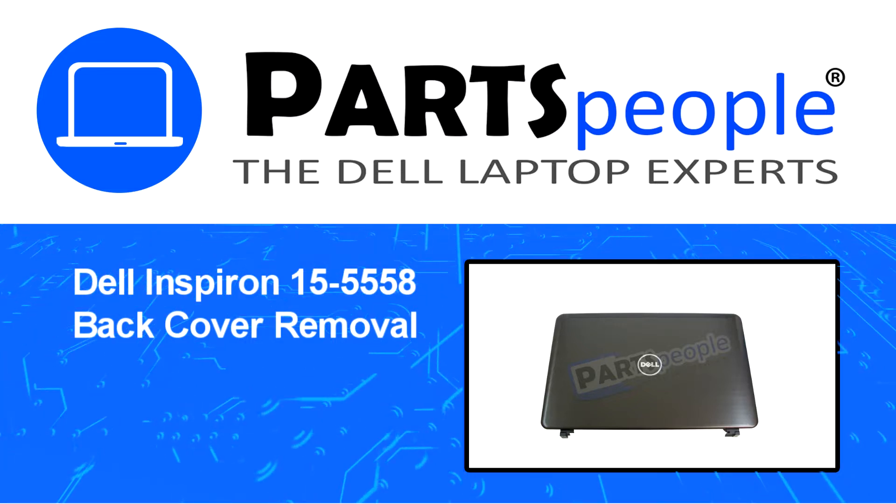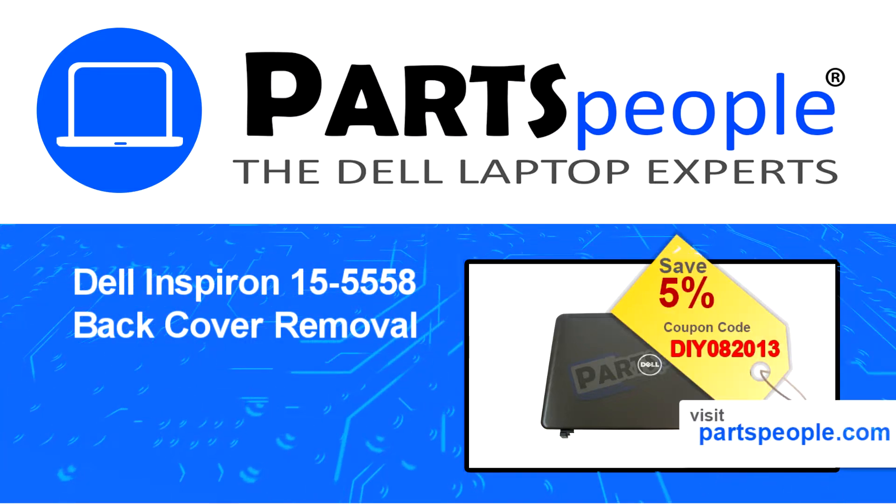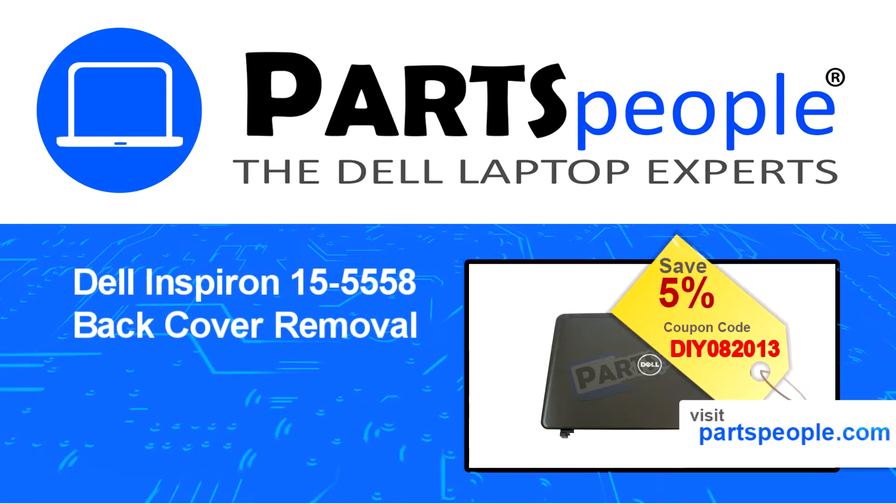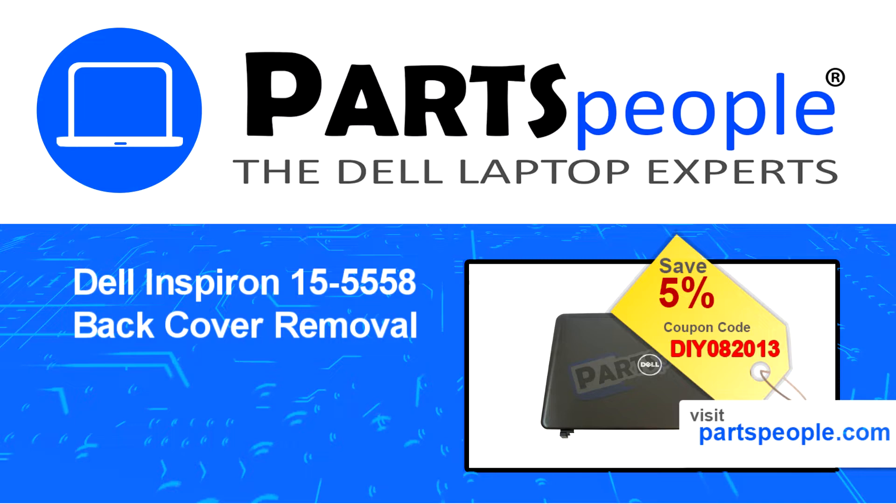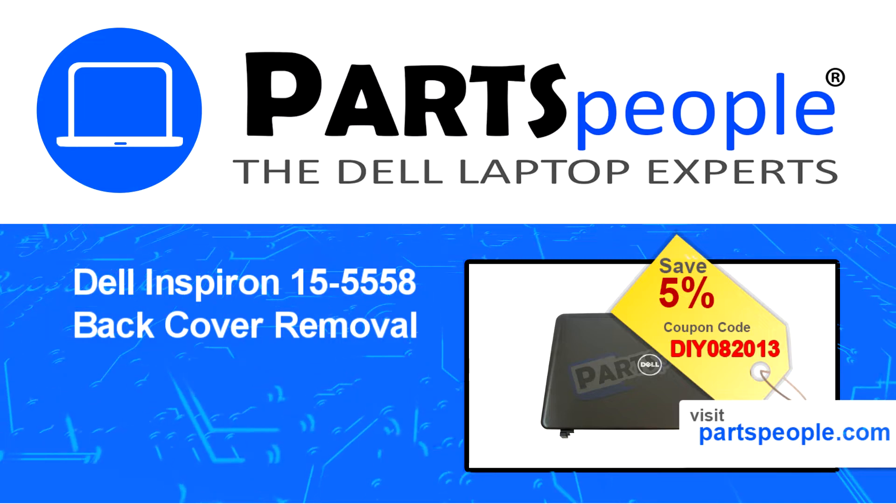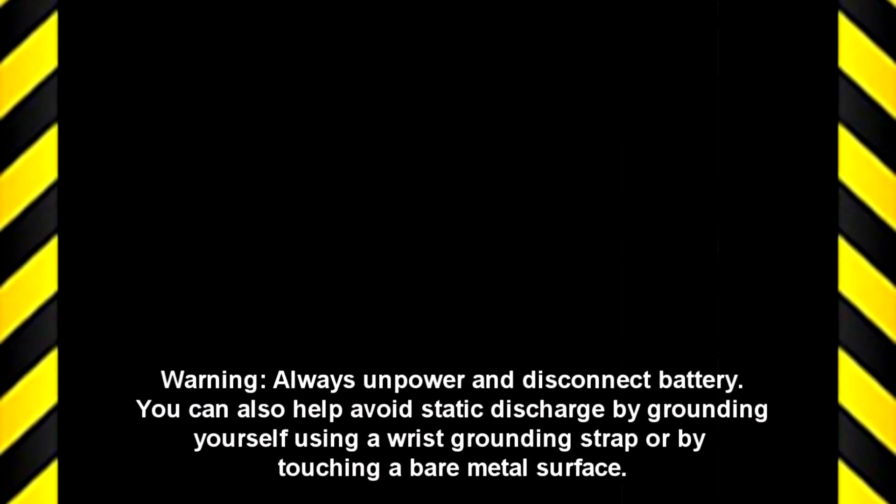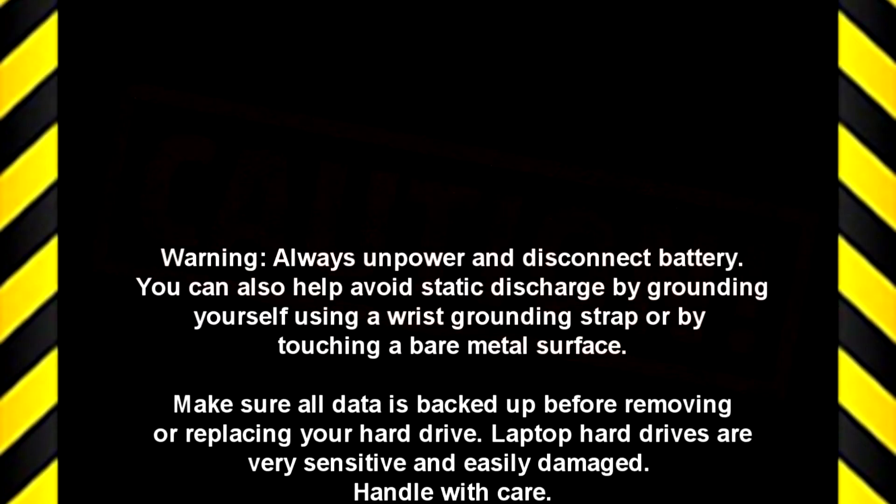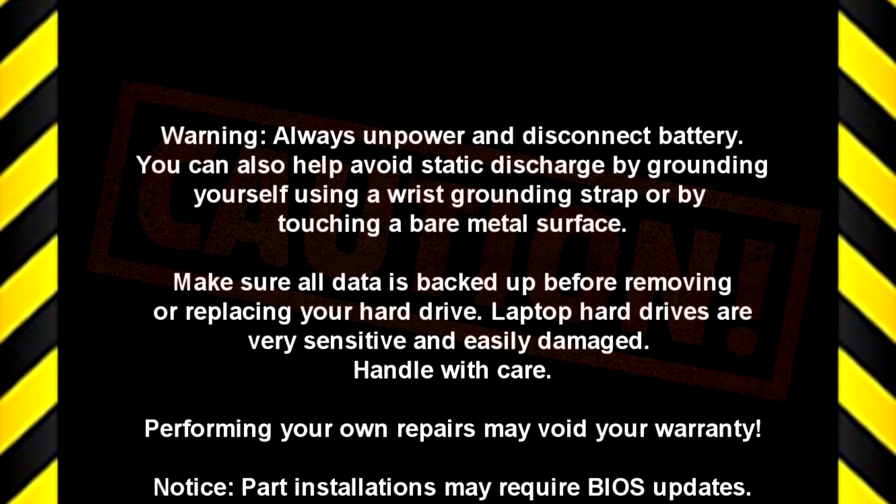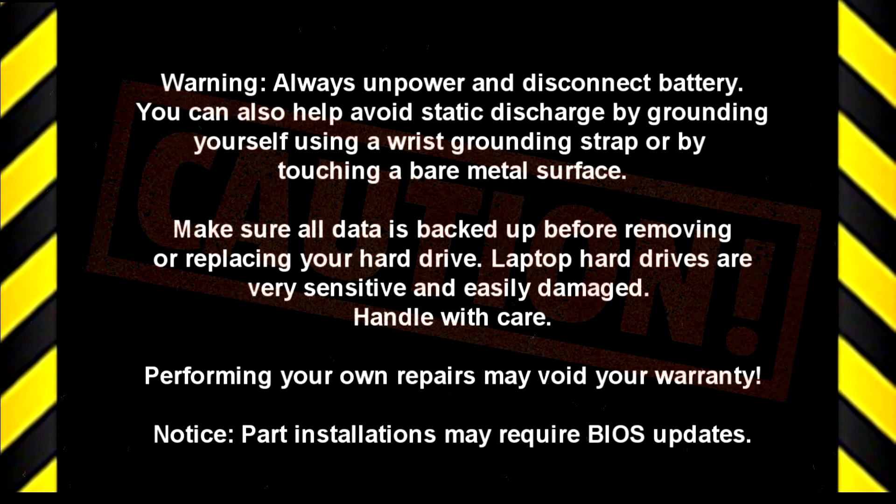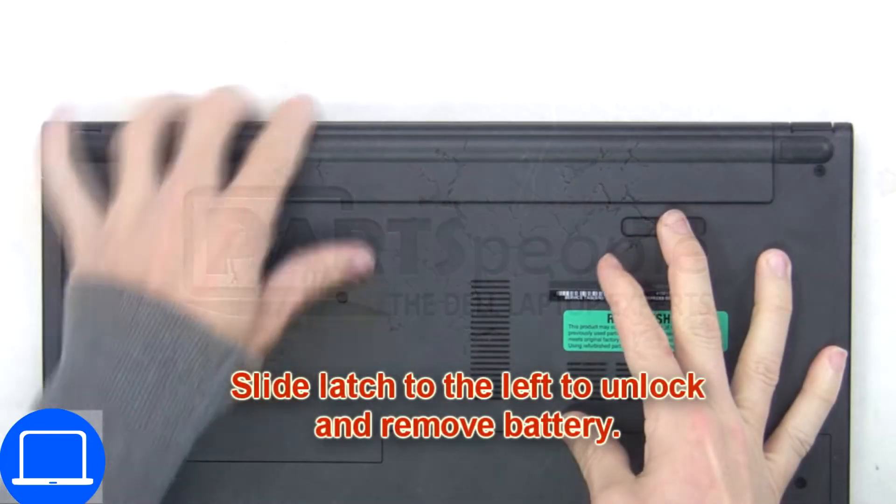Visit our website and use this coupon for a five percent off discount. Slide open the locking mechanism and remove the battery.